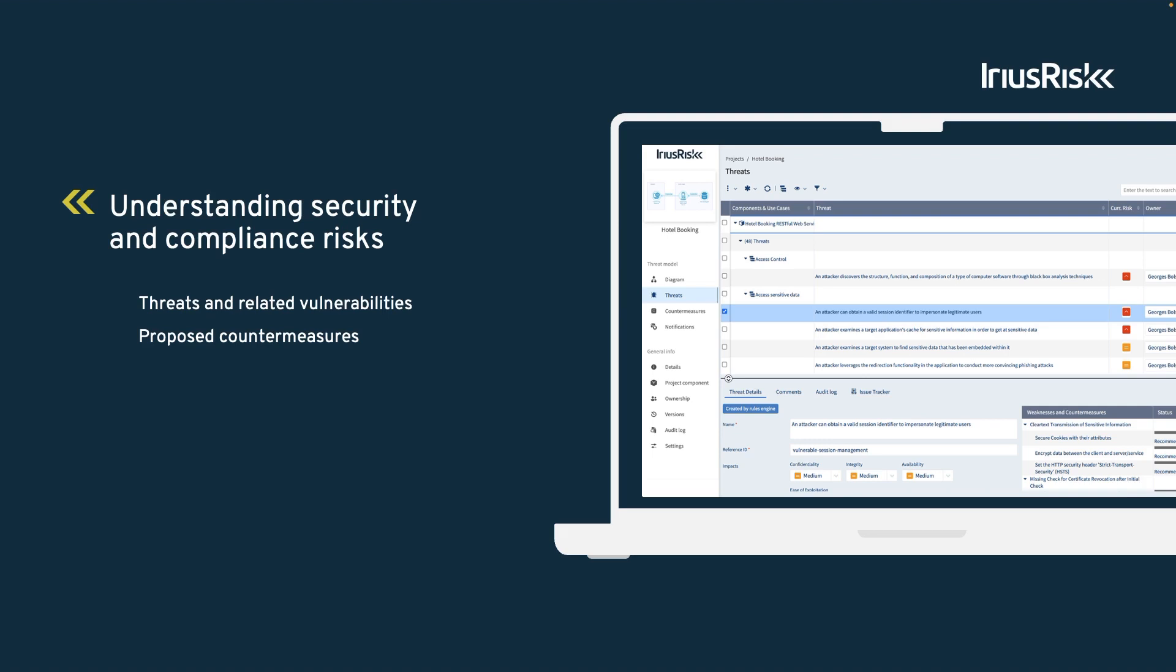To protect customer data in transit, we'll use something called TLS, short for Transport Layer Security, which is a security measure recommended by OWASP. It stops sensitive booking information from being sent in plain text. This approach allows us to identify and mitigate potential vulnerabilities before they can be exploited by malicious attackers.